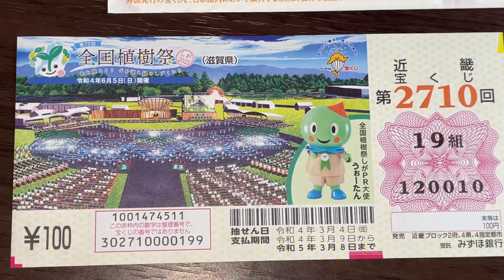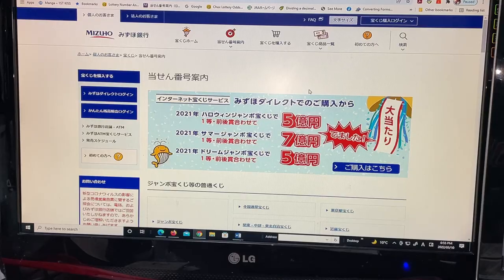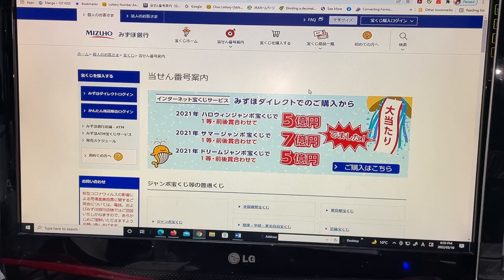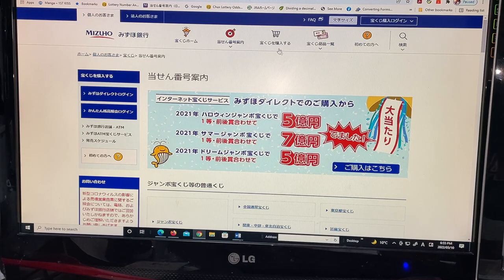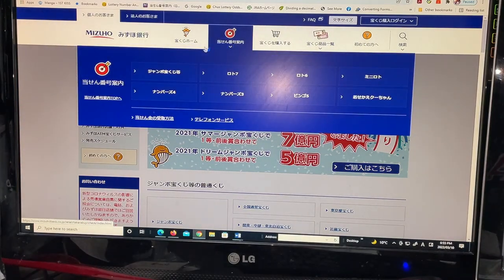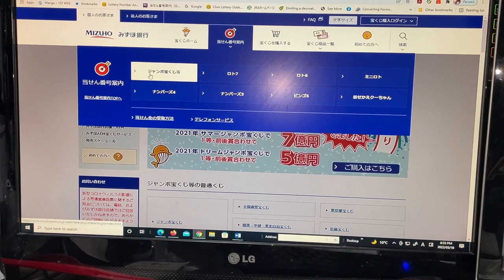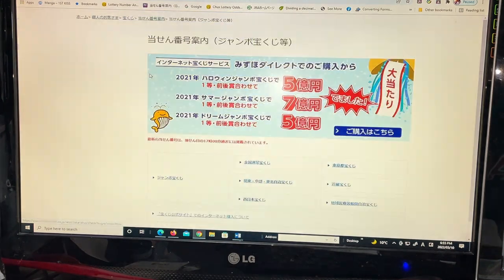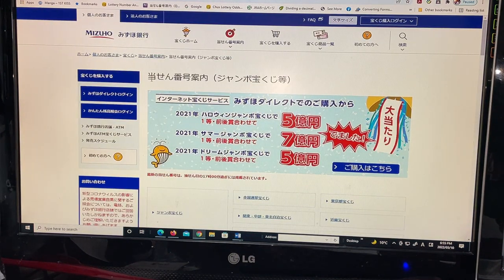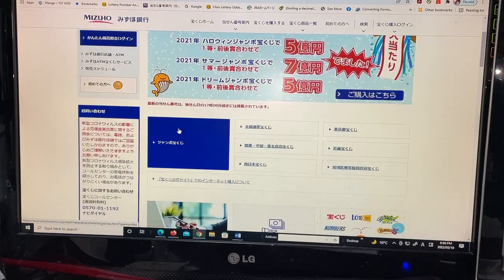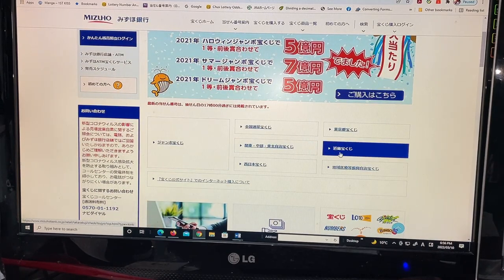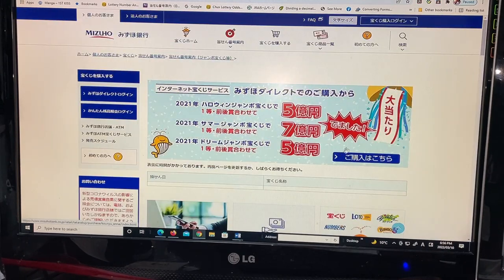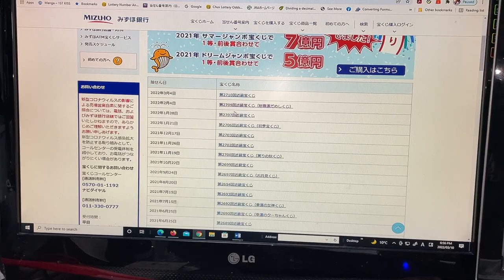You're looking at Mizuho Bank's lottery page. Find the target and select this Jumbo Takarakuji. Go down and find Kinky—that is the Kansai region, this one. And there it is at the top: drawing 2710, Kinky Takarakuji for March 4th.